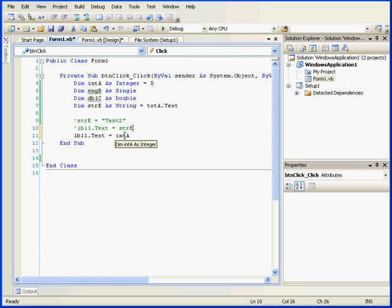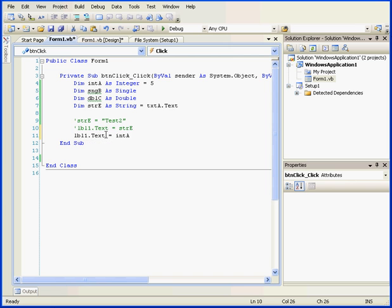If I mouse over integer A, I can see some details about it. I see that it's declared as an integer and that the text property of label 1 stores this value as a string. Basically, Visual Basic automatically converted this integer into a string.